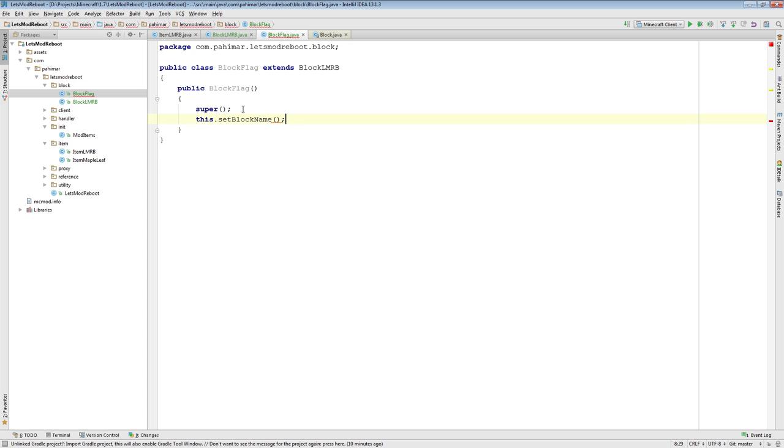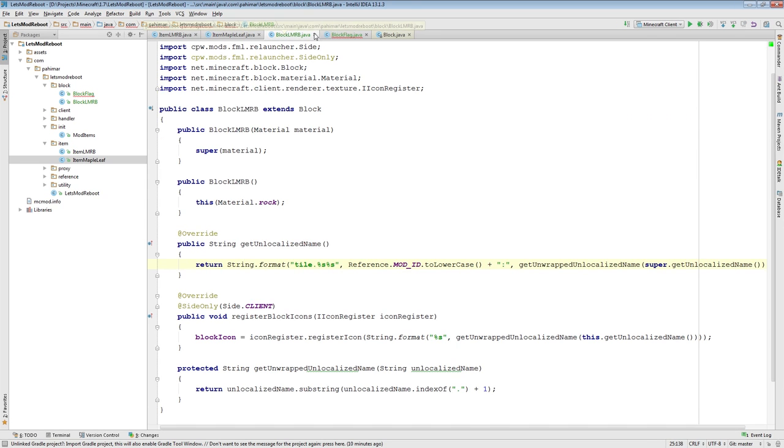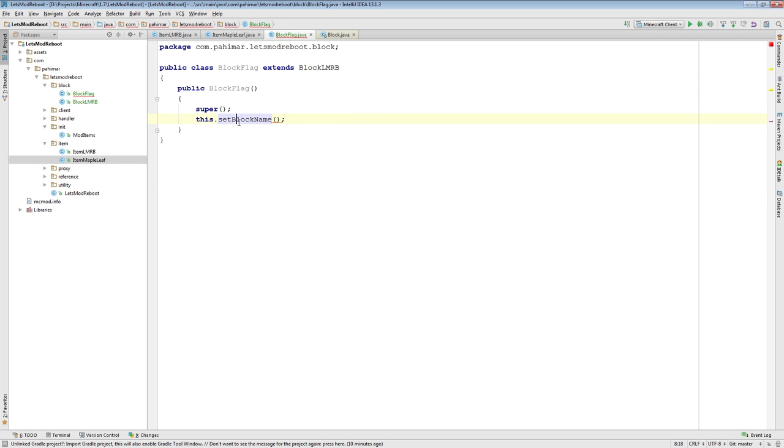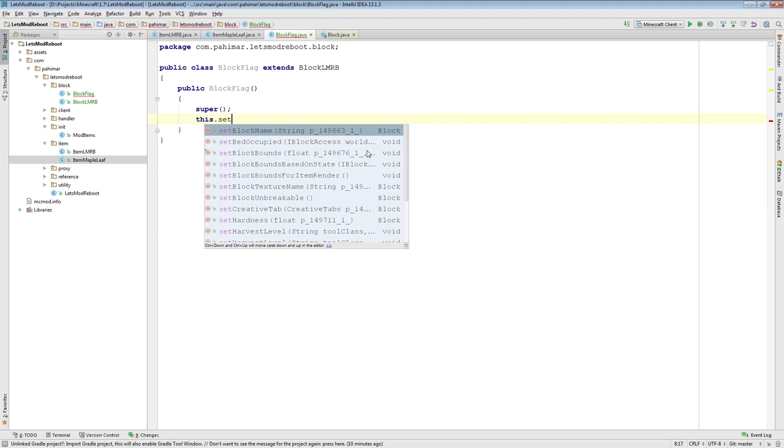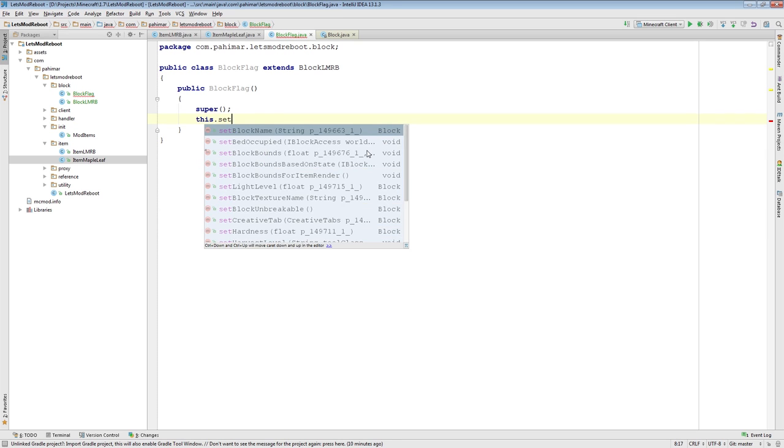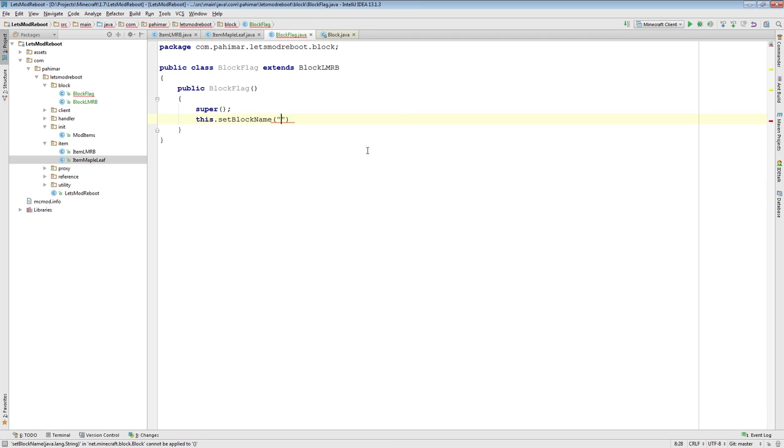Its constructor, block flag, I'm going to say super. That's it. One thing I want to touch on here for setting the name. I'm calling the super and I'm setting the name. When it comes to blocks, you're going to want to use set block name. Because as you can see, there is no set unlocalized name or localized name, but set block name. So we'll call this flag. Similar to last time, now we need a texture. So I'll be back in a moment with the texture.